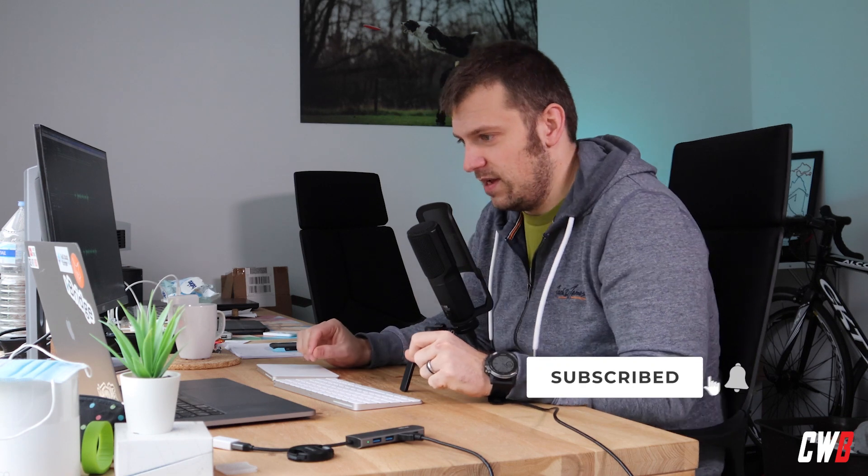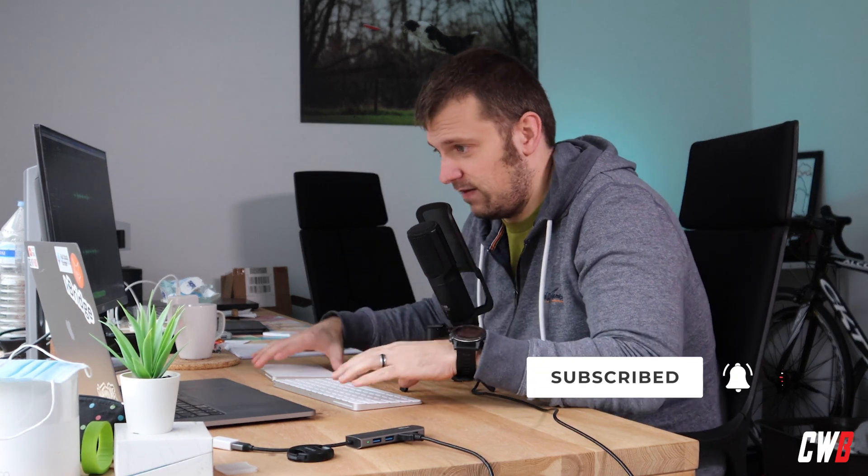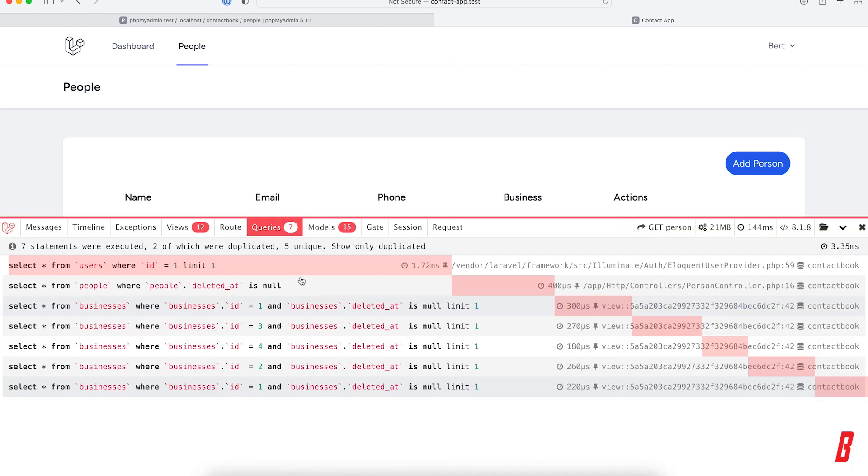Welcome back to the series. In the previous video, we noticed that we have a little issue with our query amount. We're going to fix that in this video, so tag along and we will fix that in just a moment. All right, so let's go. We're actually talking about these queries here, right?